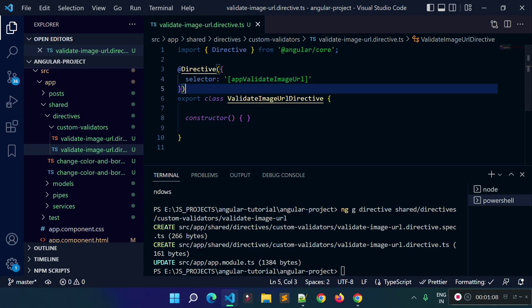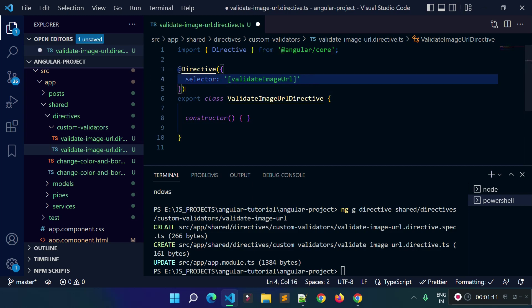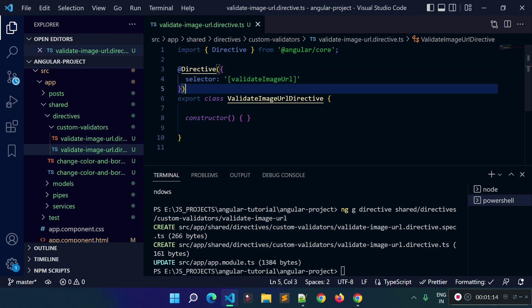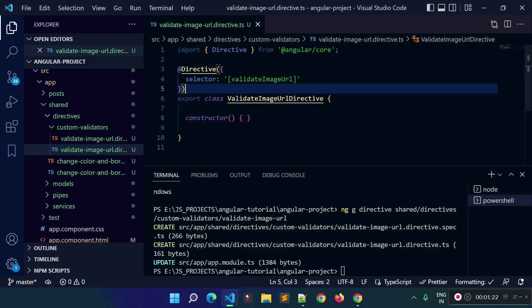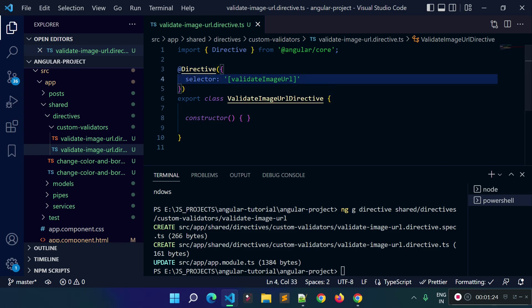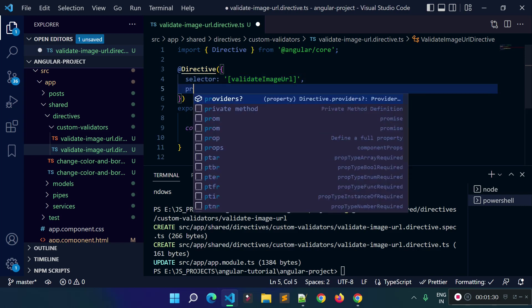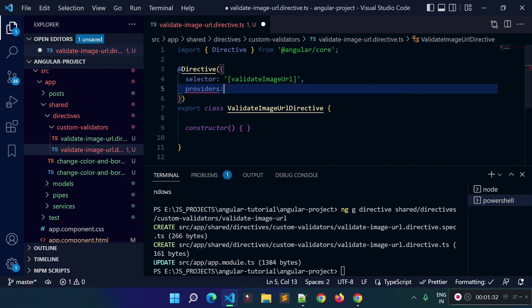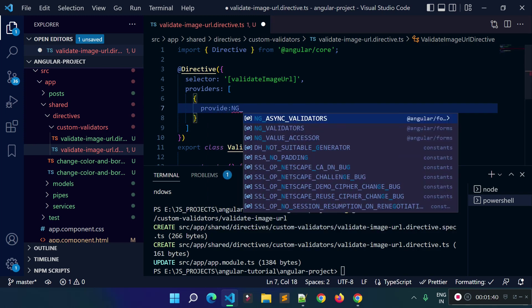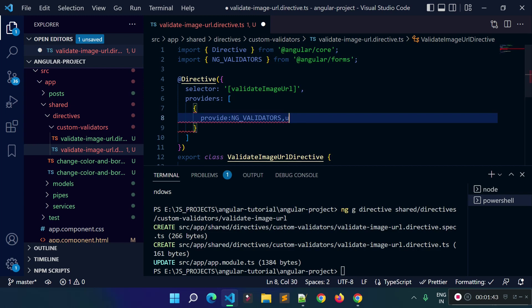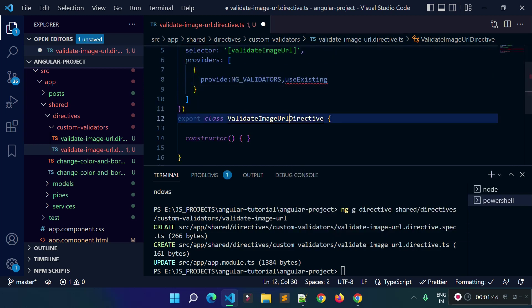I will simply provide 'validateImageUrl' here for the selector. Angular does not know that this directive will act as a validator, so we need to register this class inside the providers metadata with a special injection token called NG_VALIDATORS. Let's add a providers array here, then add one object inside this array with 'provide', and then add the NG_VALIDATORS injection token, and then provide the class name here.